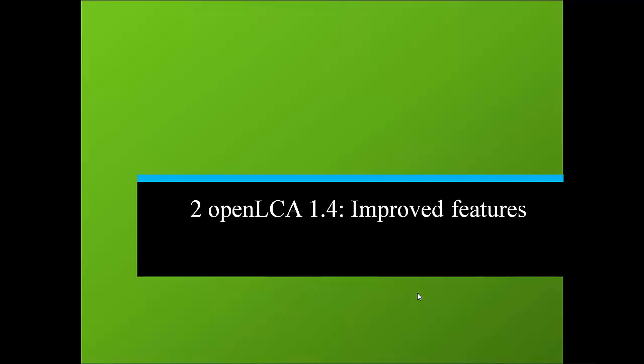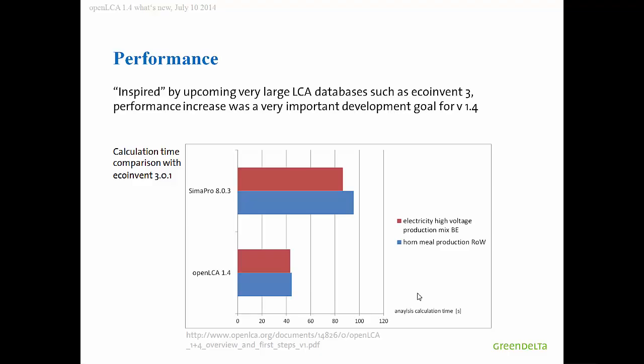Version 1.4 improved features. It was quite an effort to produce the new version, maybe six months or so time overall, or even a bit longer. And one really important point for us was to increase the performance, because with upcoming EcoInvent 3 and also Social Hotspot database, it was quite a long procedure to calculate the full system. We wanted to change that, and therefore we put a lot of effort on improving the performance.